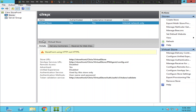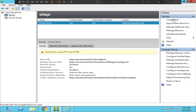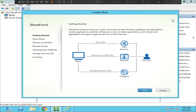Once you open the StoreFront console, on the left-hand side you see Stores under the server group. Select Stores here. Once you select Stores, on the top right-hand side you see the Create Store option. Just click on Create Store.